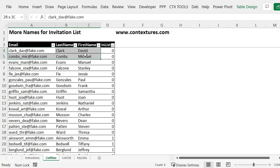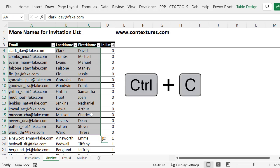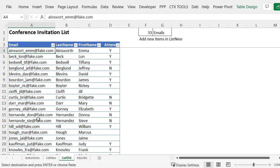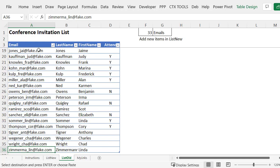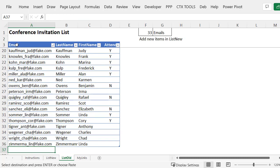Drag to select. Don't copy that formula column. Select all the names. Then control C. Then go to the old list. Go to the bottom of the list. End and down arrow. And then one more down arrow. And control V to paste.